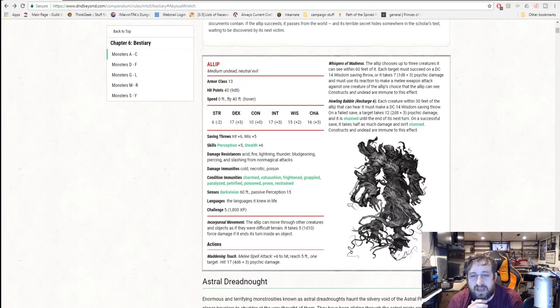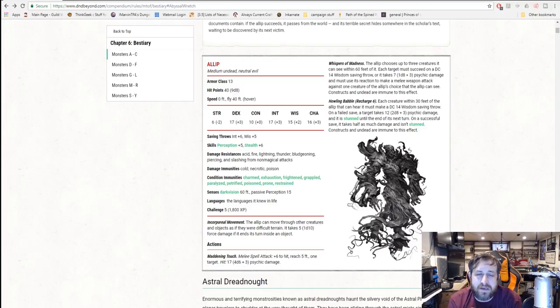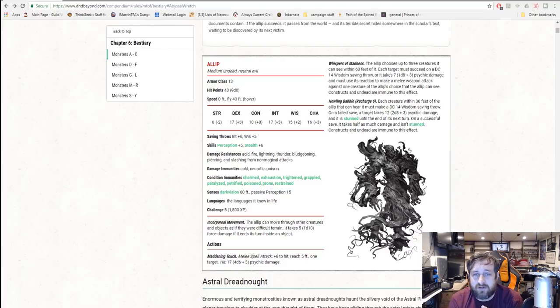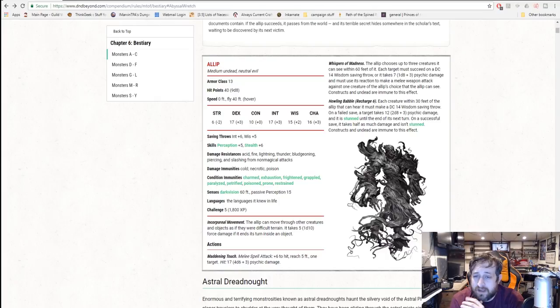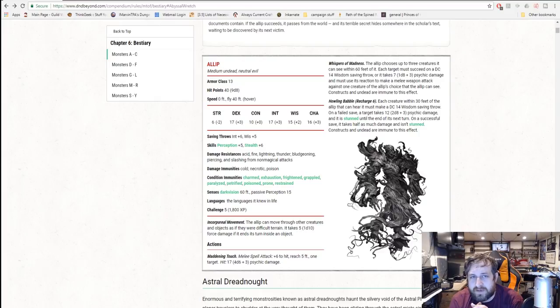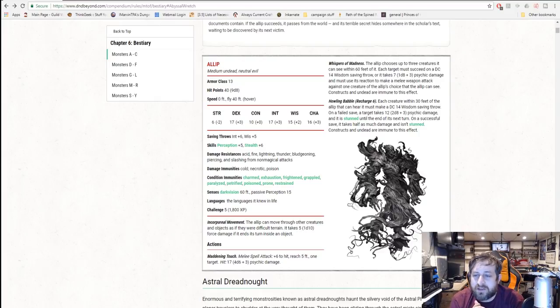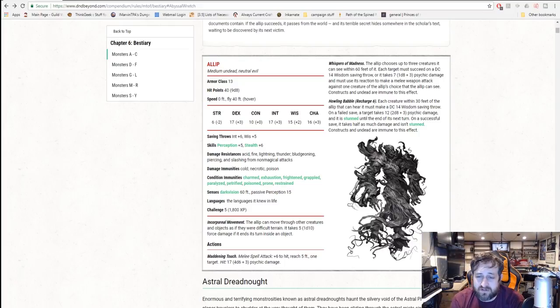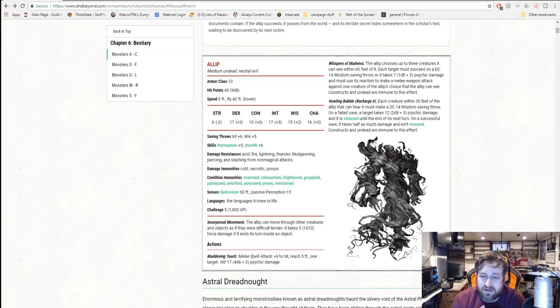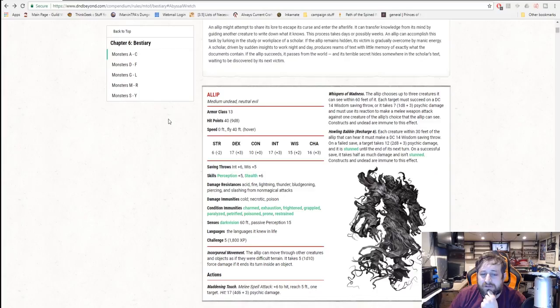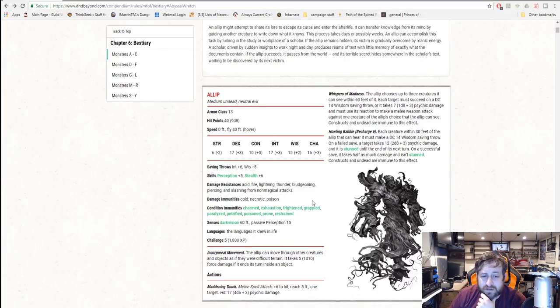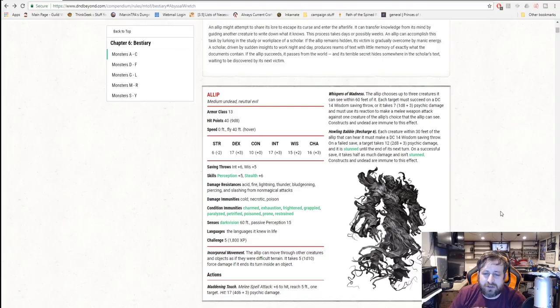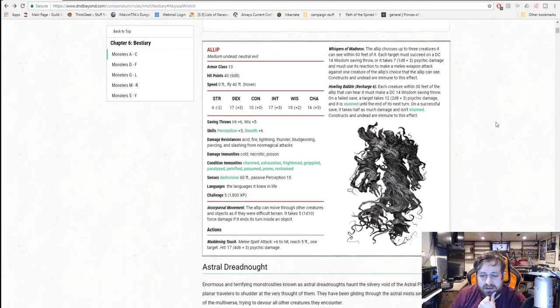So this could be pretty nasty if you get a group of people crowded together and it pulls this off. Everybody has to attack one another, especially if you have a pretty beefy physical party, like a barbarian that may already be raging or someone with a fairly powerful magical weapon. And they have howling babble, a recharge of six ability. Each creature within 30 feet must make a wisdom save or take 2d8 plus 3 psychic damage and is stunned until the end of its next turn. Success takes half as much damage and isn't stunned. Constructs and undead are immune to this effect. This is a pretty nasty little creature.